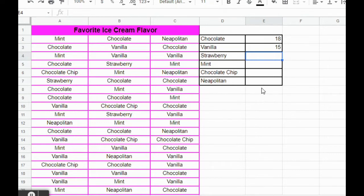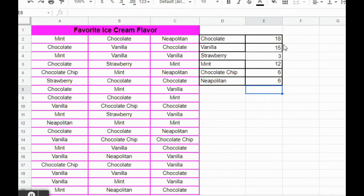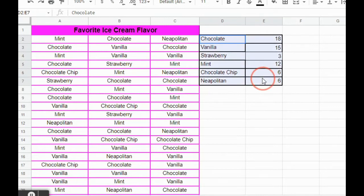I'm going to finish that for strawberry, mint chocolate chip, and Neapolitan — I'll pause my video while I do that. Now I have all the COUNTIF values filled in for chocolate, vanilla, strawberry, mint, chocolate chip, and Neapolitan. To create a chart, I'm going to click on cell D2 and drag to E7.